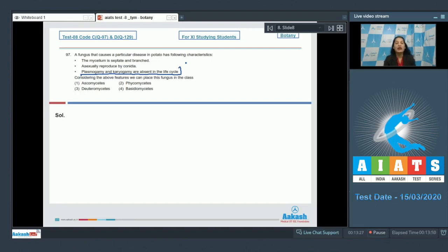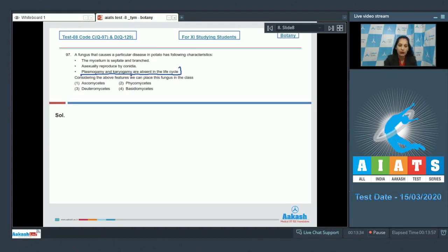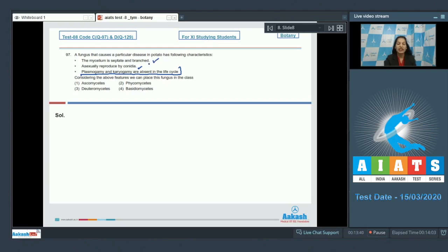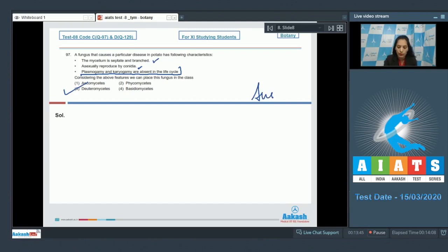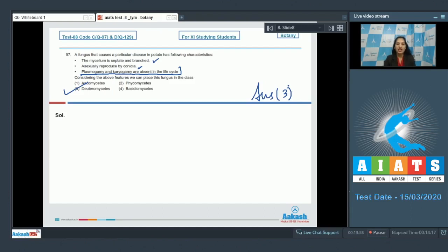So this fungus must belong to the class Deuteromycetes. Asexually reproduced by conidia, it happens in members of Deuteromycetes. The mycelium is septate and branched, yes it is again true for the members of Deuteromycetes. So the correct option for the given question is option number three. But what is this fungus? What is the name of this fungus which causes the disease in the potato? It is Alternaria solani.